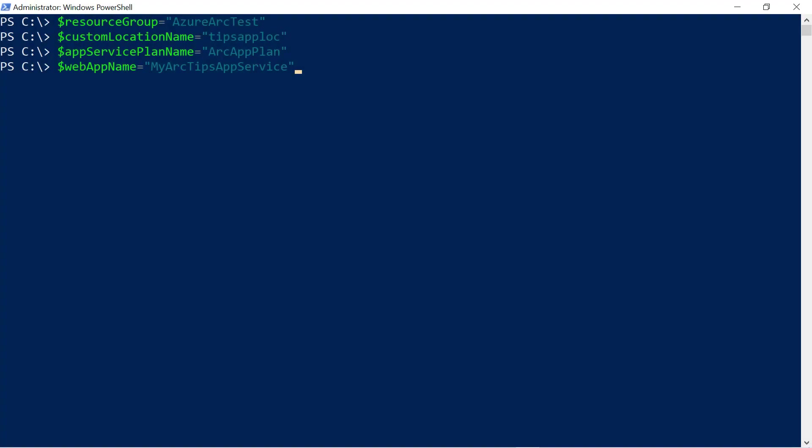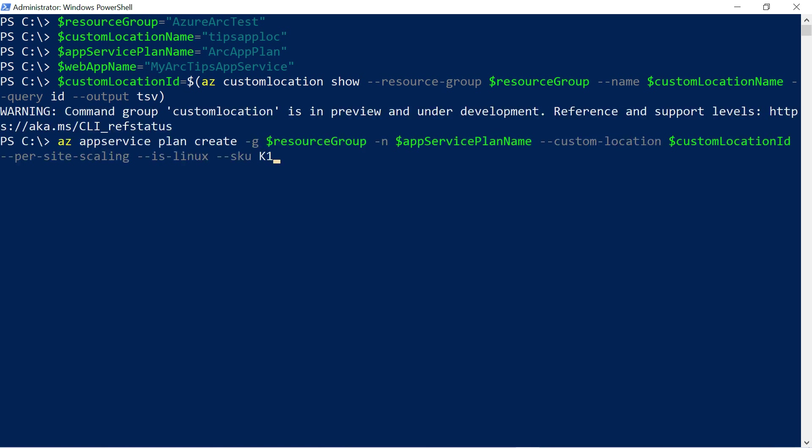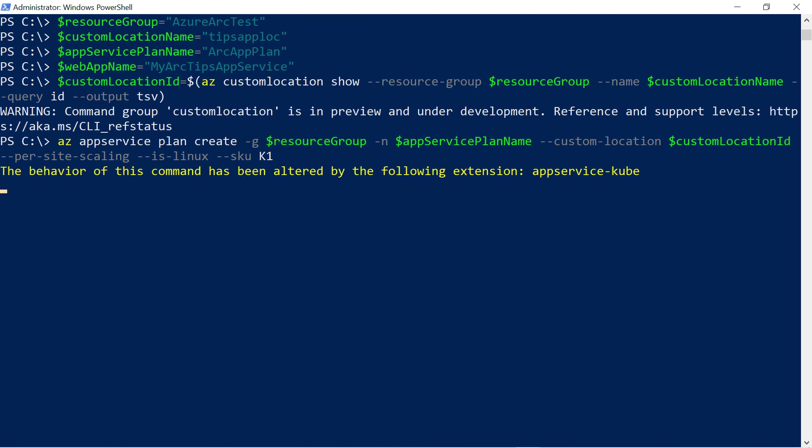Now, for the next bit, I'll create a web app in the App Service instance. First, some parameters to make things easy, and I'll get the ID of the custom location that we've created earlier. Now, to create the App Service plan. This is just like creating a normal App Service plan, only in a custom location. That is all that is needed to deploy to the Arc-enabled Kubernetes App Service.